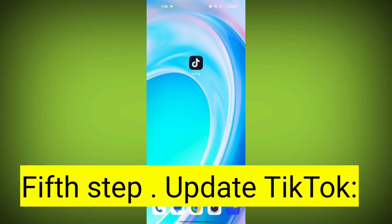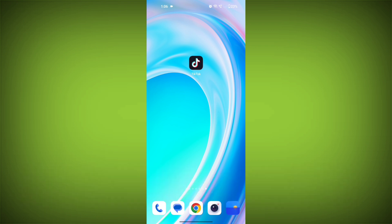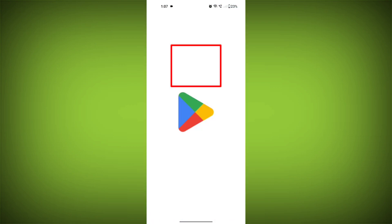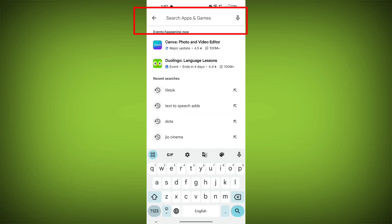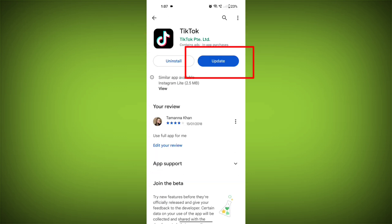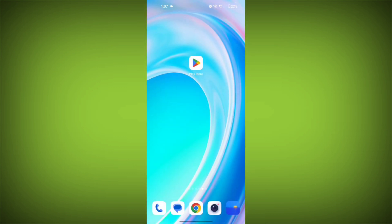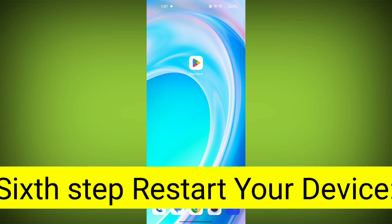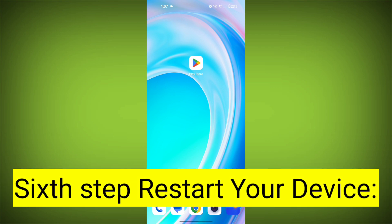Fifth step: Update TikTok. If available, make sure you have the latest version of TikTok installed. To do this, tap on Play Store or App Store, search for TikTok, check if there is an update, update it, and check if the problem has been solved or not.